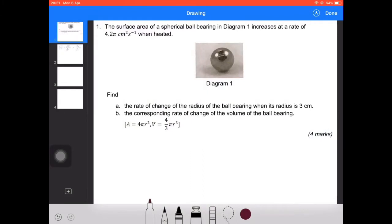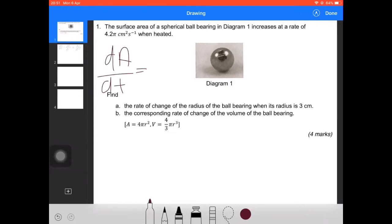The surface area of a spherical ball bearing increases at the rate of 4.2π cm² per second when heated. We are given that dA/dt equals 4.2π.